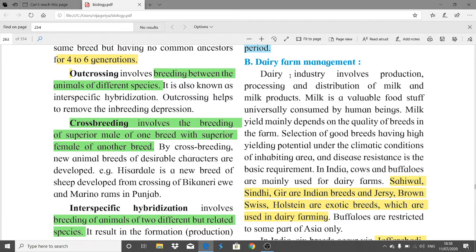Dairy farm management can be asked for theoretical questions and short notes. The names of the various animals involved in dairy farm management can also be asked, so very short answer questions are possible on this part. The dairy farm industry involves production, processing, and distribution of milk and milk products. Milk is a valuable foodstuff universally consumed by human beings.